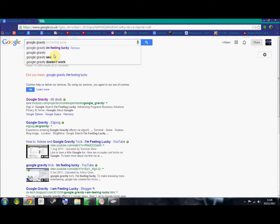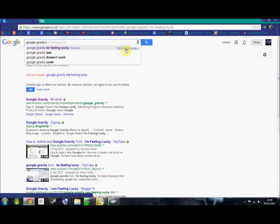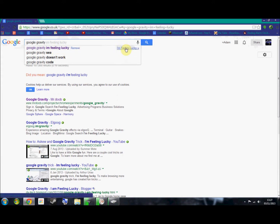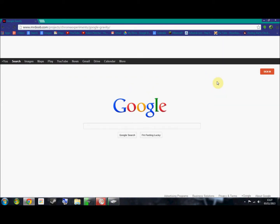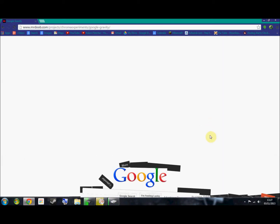I'm feeling lucky - click I'm feeling lucky. Not there, must click there. Click that once, and Google falls to the ground.